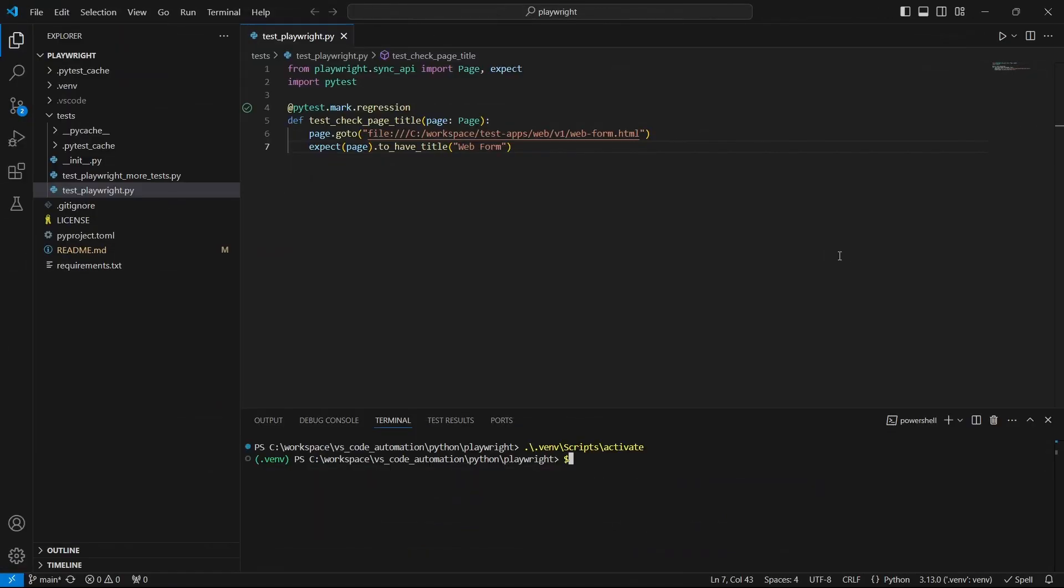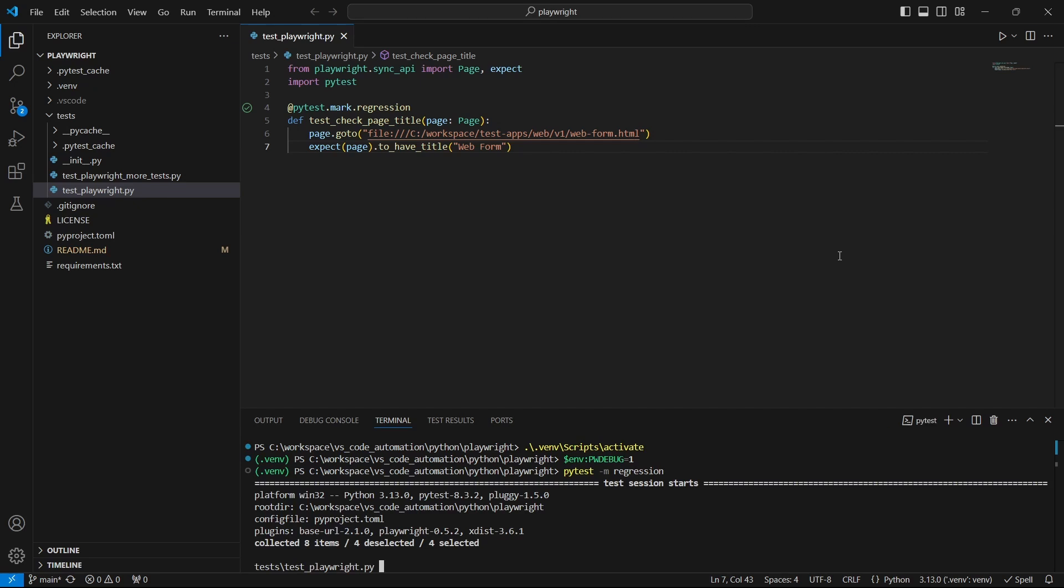Or the second option using the terminal: type in $env pw debug equal 1, and then the usual command you are using to run the tests. For example, I want to run the regression test cases and I am using the following command.